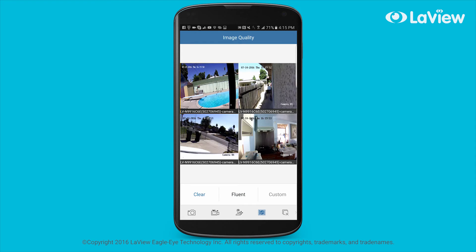The quality and smoothness of the video feeds is really dependent on your home or business internet connection speeds, as well as how many cameras and how high a resolution your cameras are.